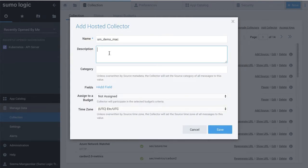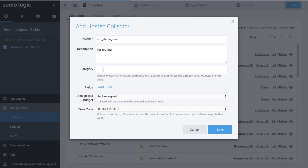Adding a description is optional and considered a best practice for helping to identify the data logs coming in. Next, enter a string to tag the logs collected from this collector. This source category value helps you define the scopes of searches, index and partition your data, and control who sees what data.